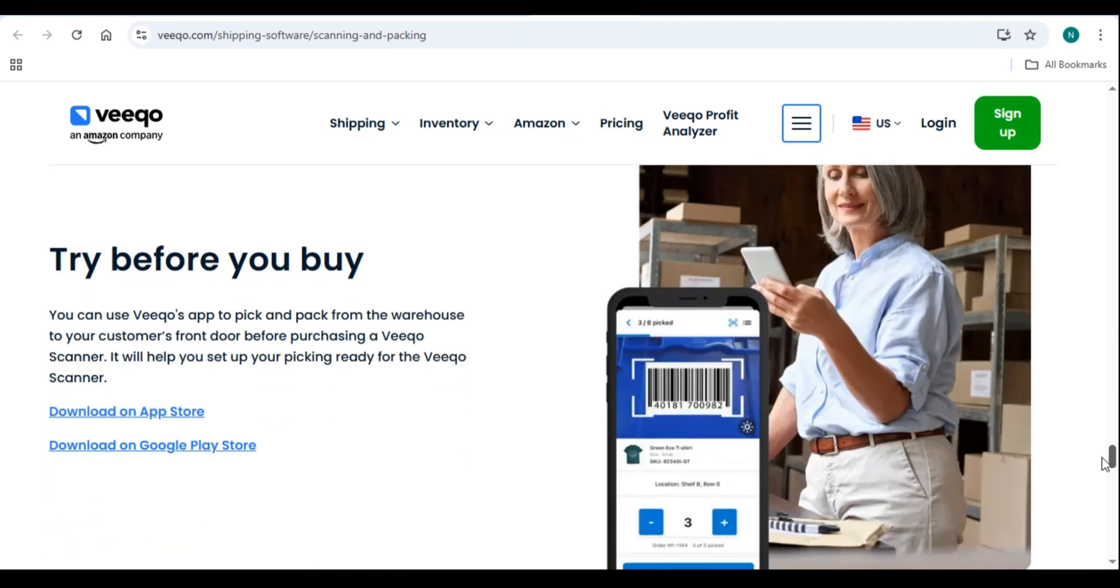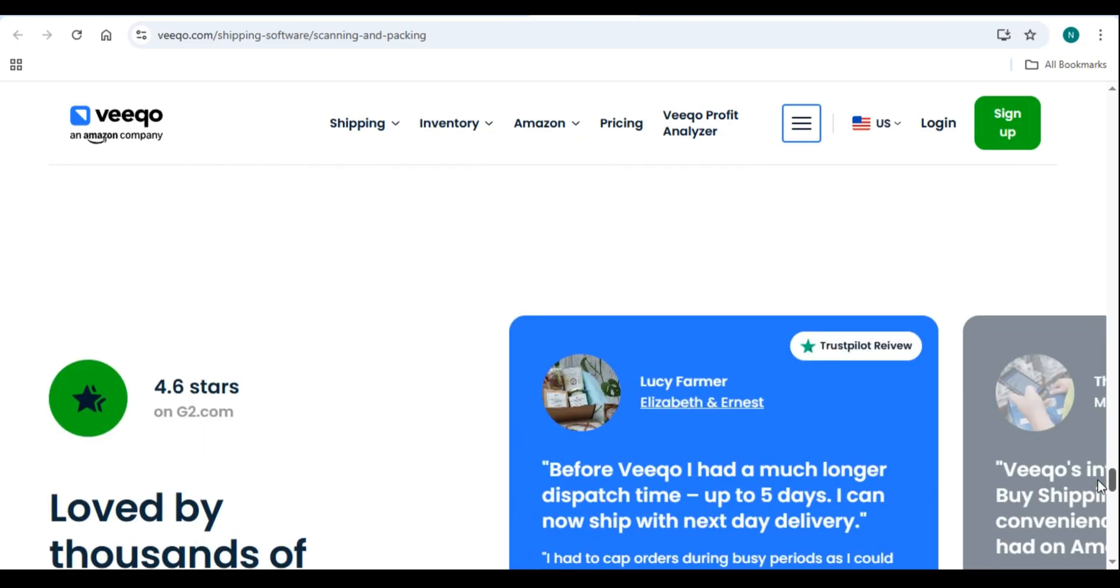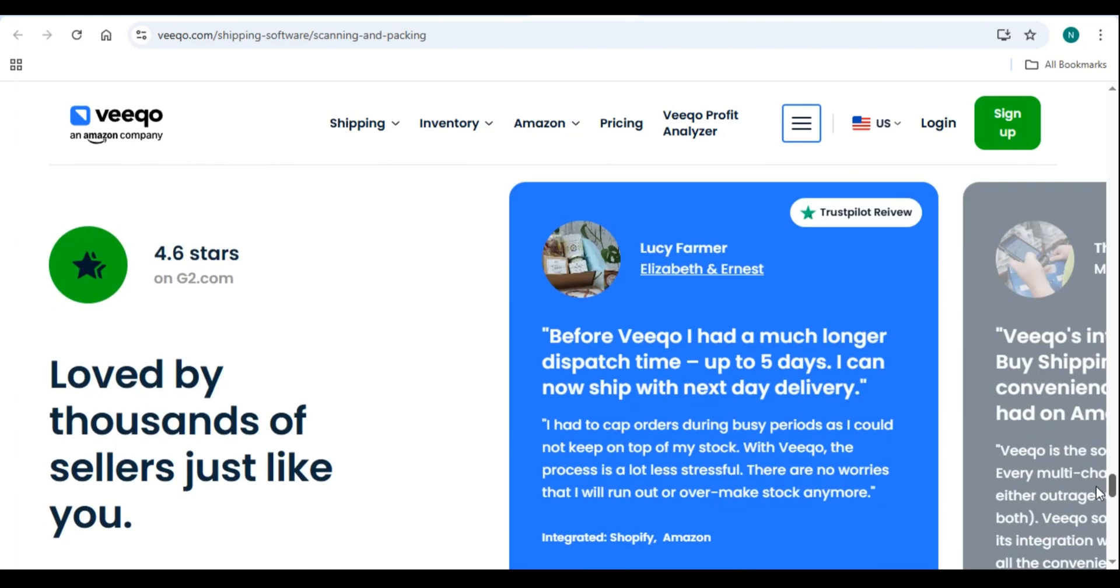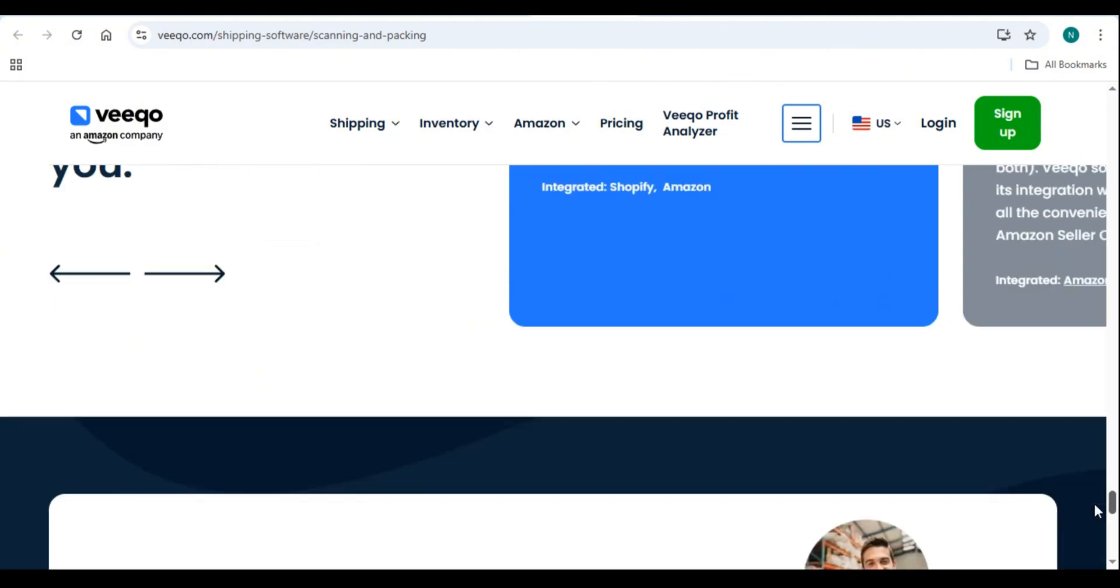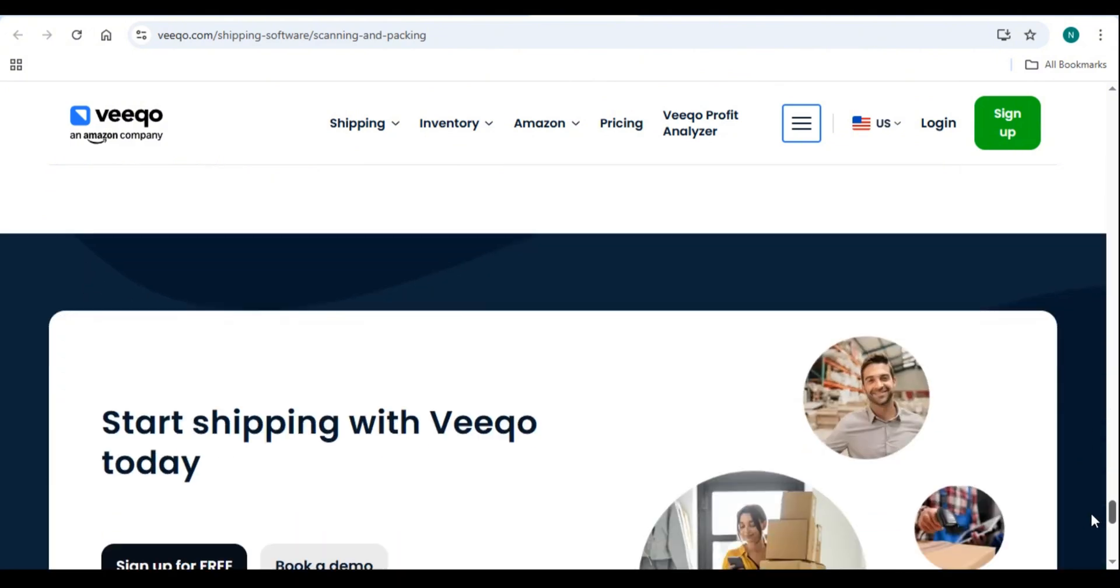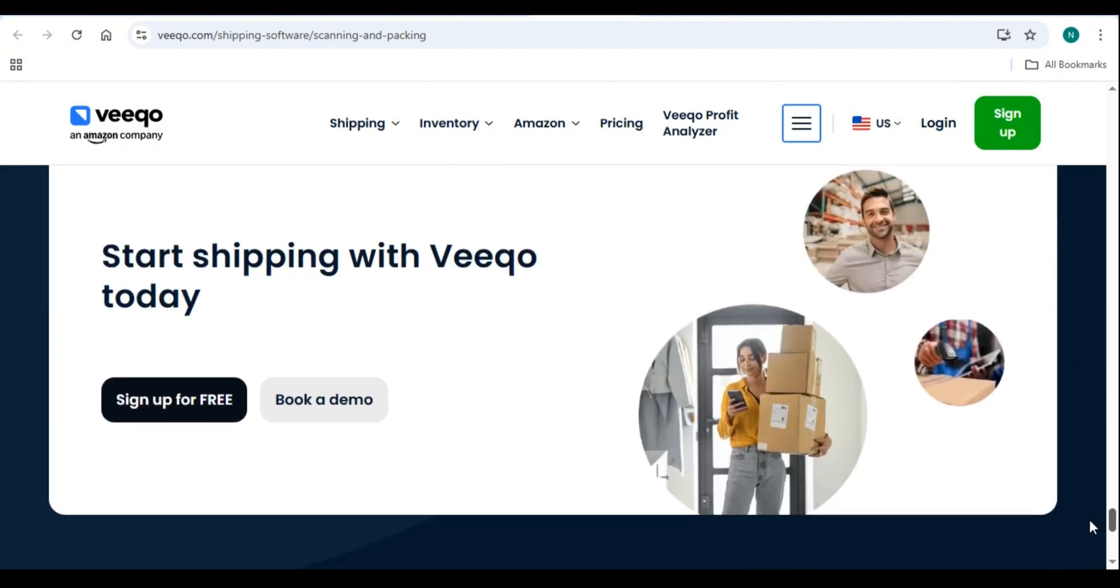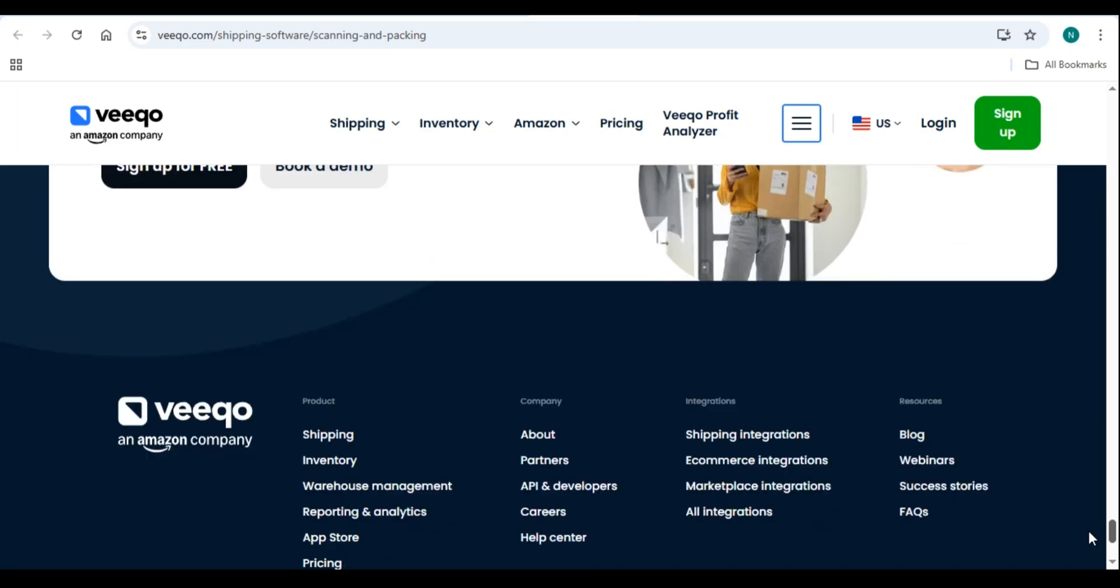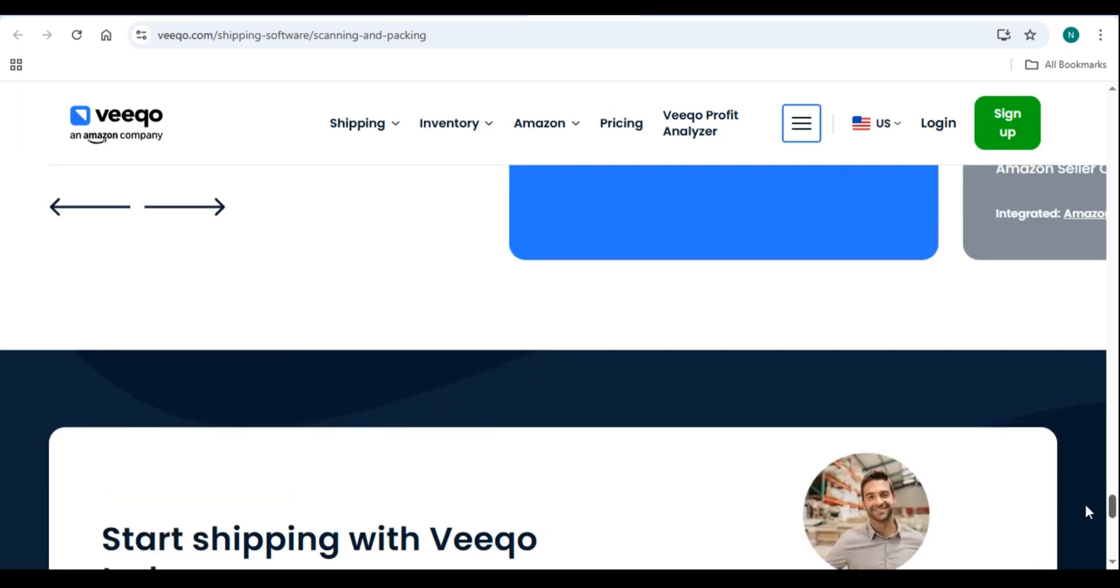And that is all there is on Vico Tutorial 2025, how to manage inventory and orders efficiently. Thank you so much for watching. Please do share, like, and subscribe to our channel. We hope to see you in our next video. Bye for now.